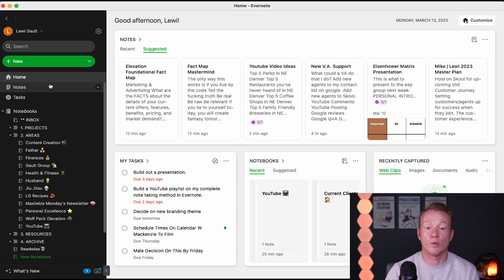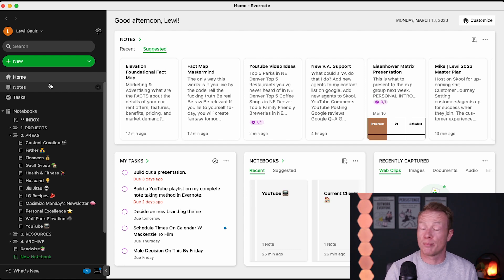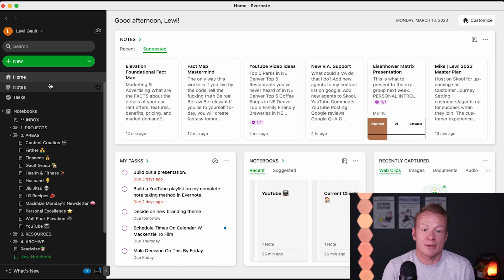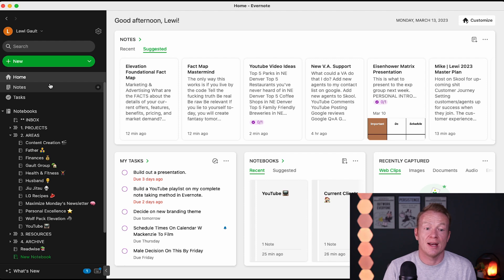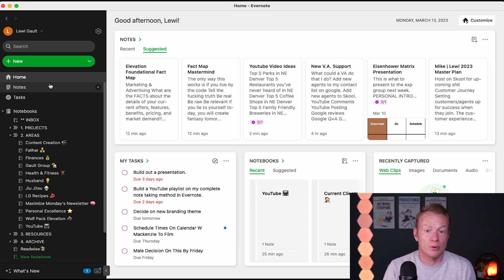So using tasks with your notes is like productivity on fire — it's wild. And you can do this in a lot of different applications, but the way Evernote does it, the simpler the better. I don't need it to be super complicated. I don't need a bunch of tables and workflows and all that different stuff. I just want to assign a task to a note and I'm good to go. And that's another reason why I love Evernote. I use it all the time — I've used it since 2011.